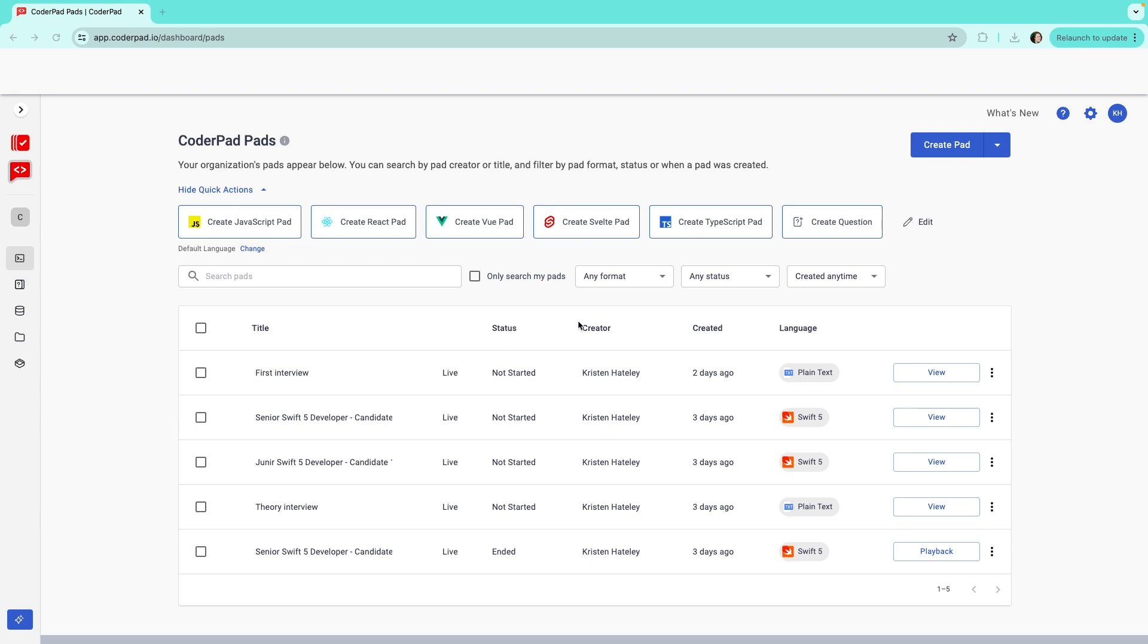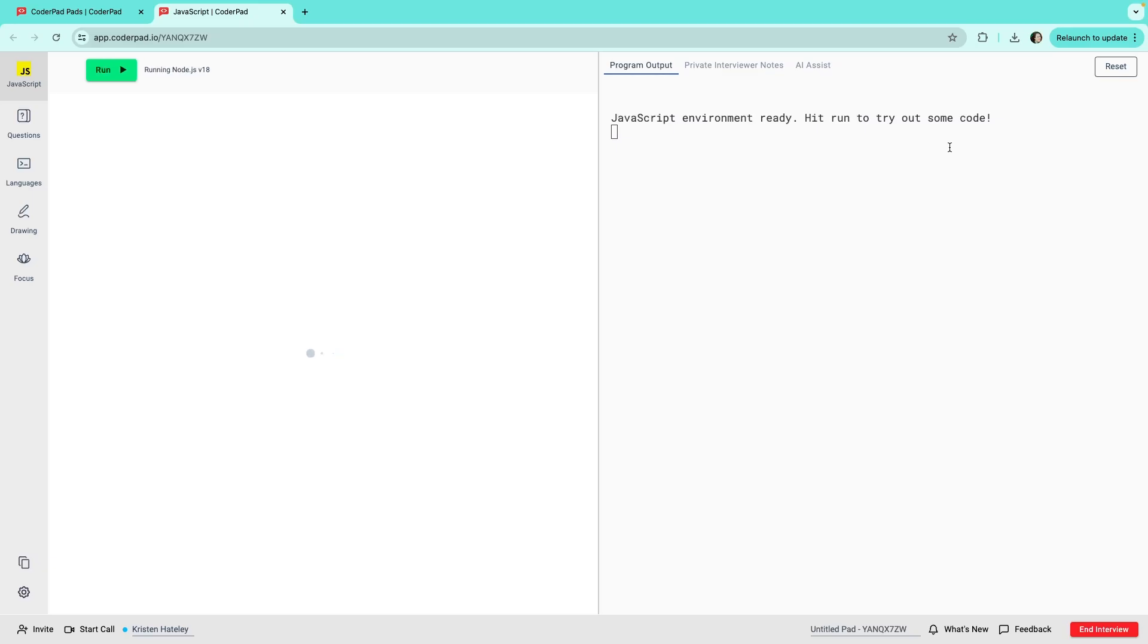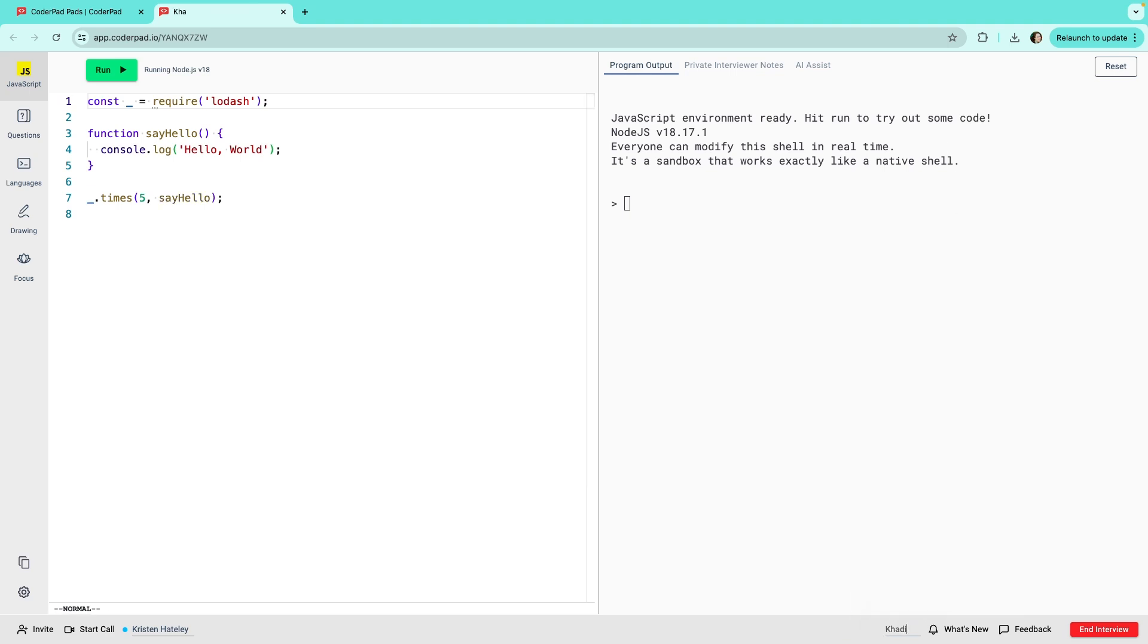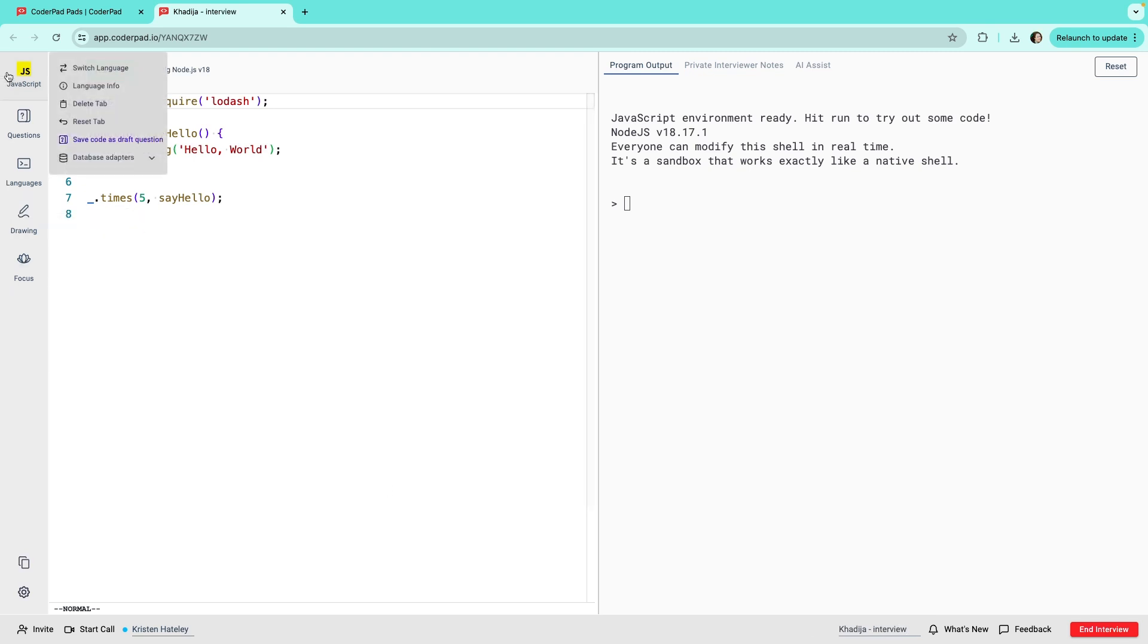To create a new pad, click on the blue Create Pad button. This will automatically create a new pad. Don't forget to rename it to something unique, for example, the candidate's name.